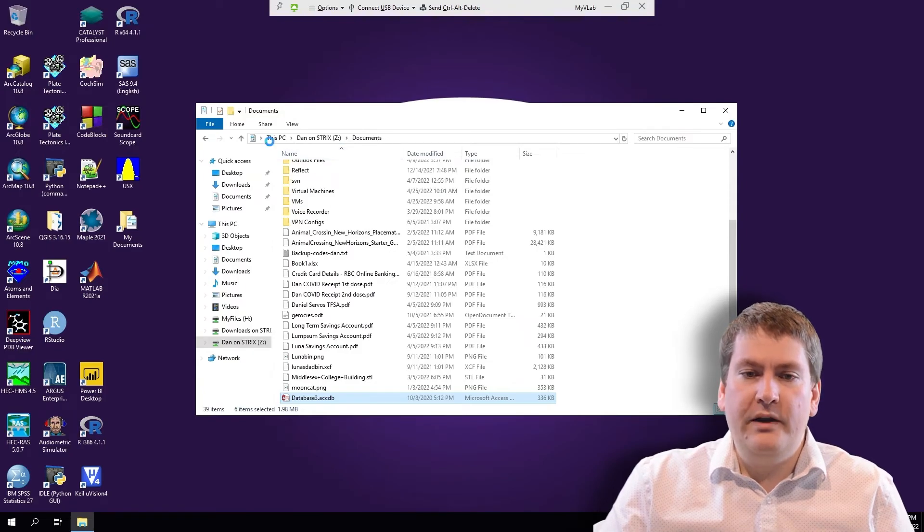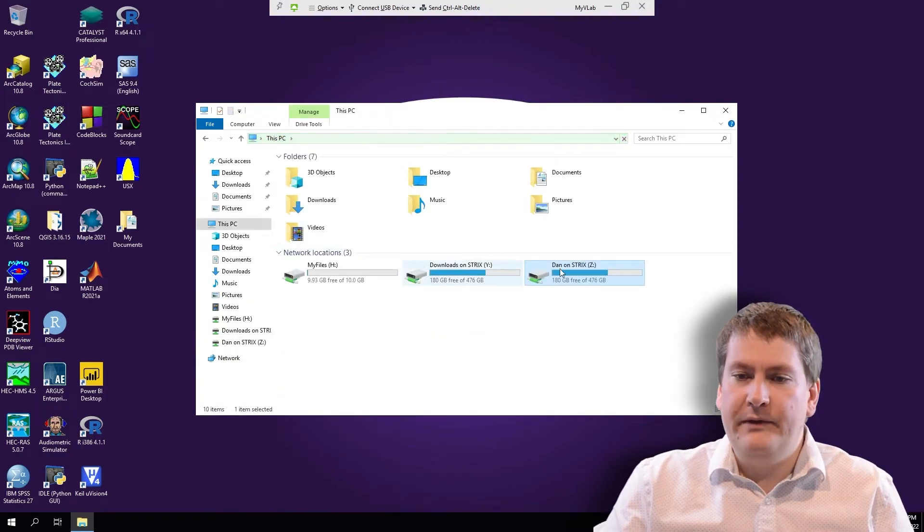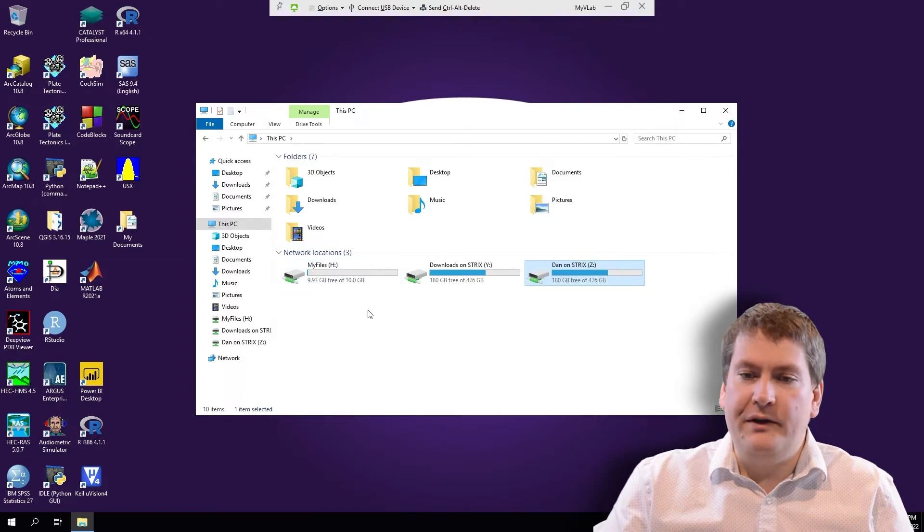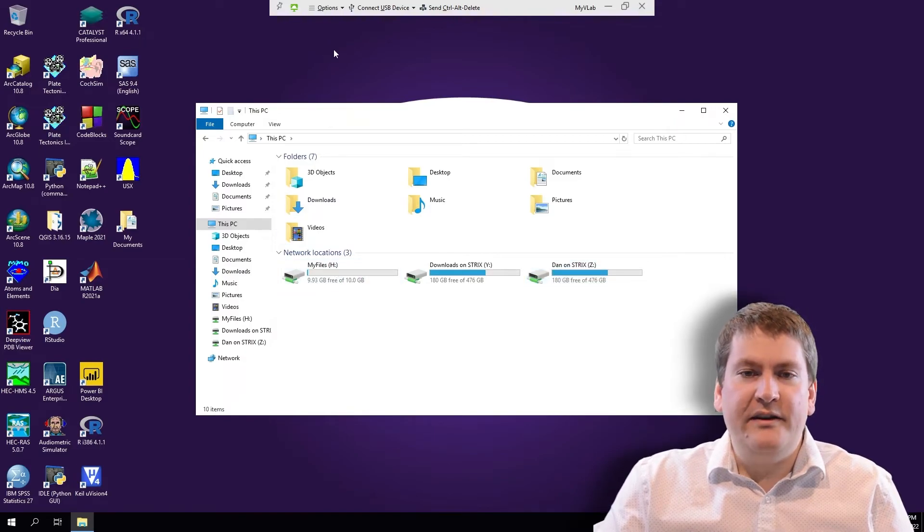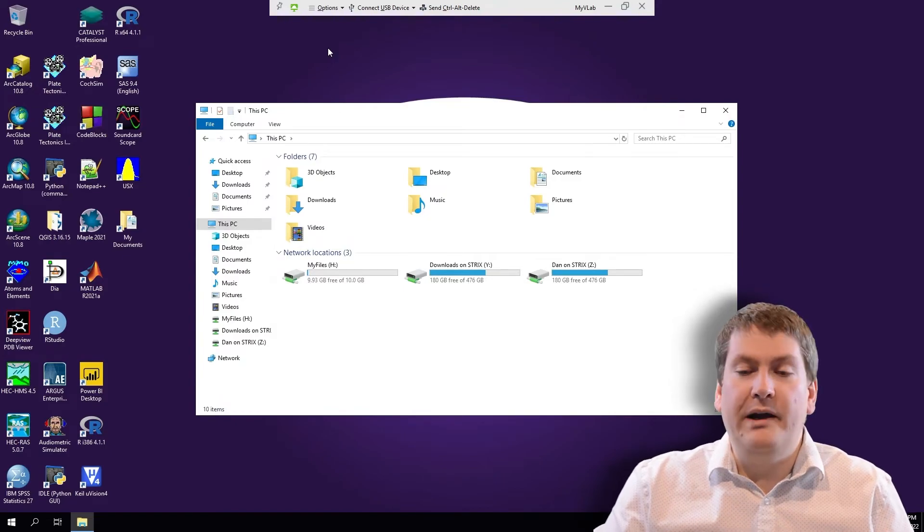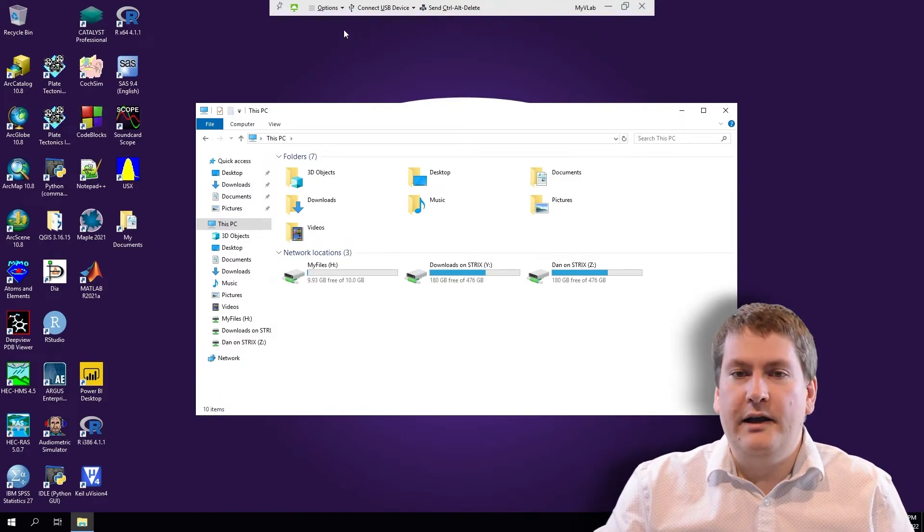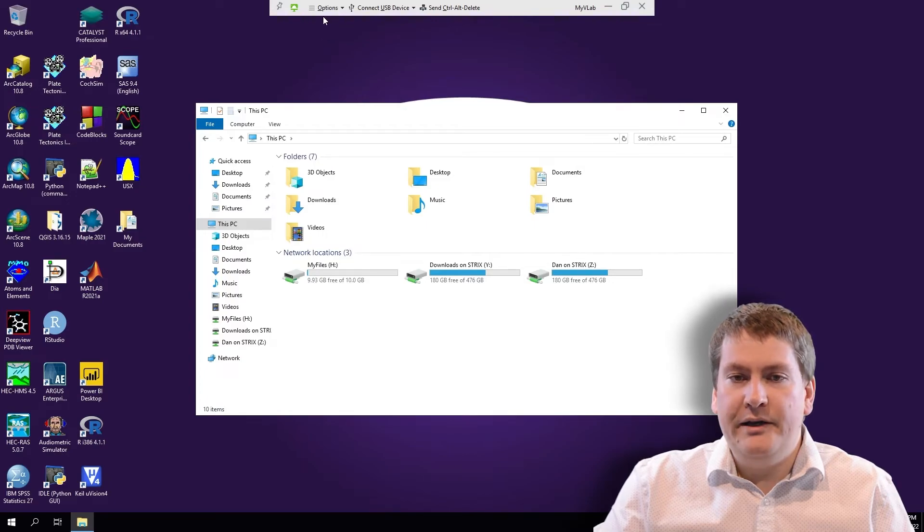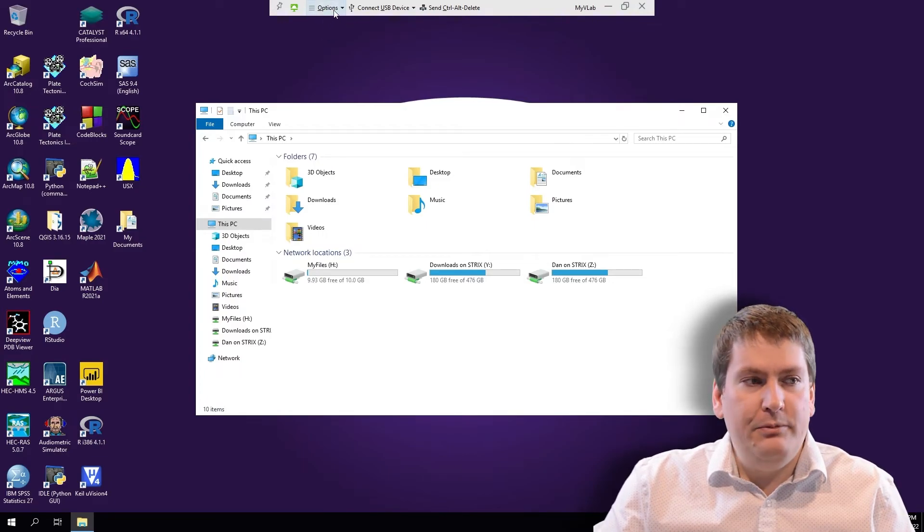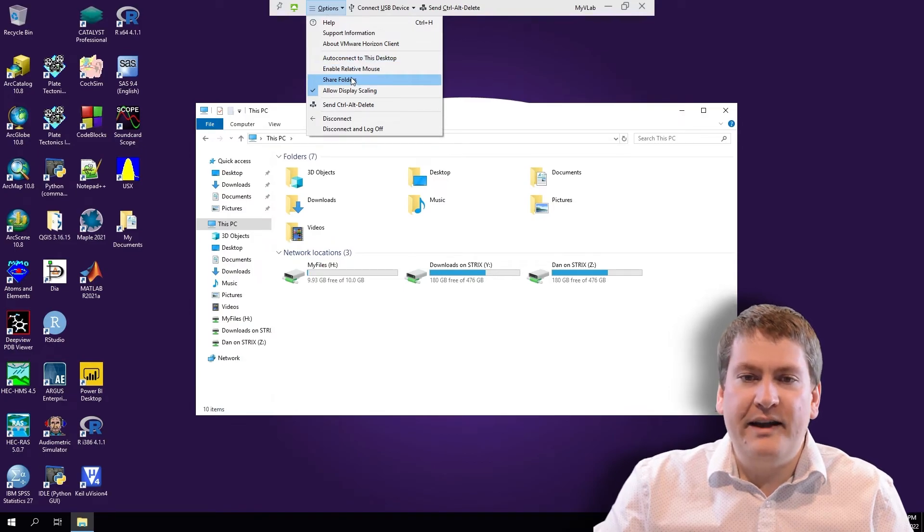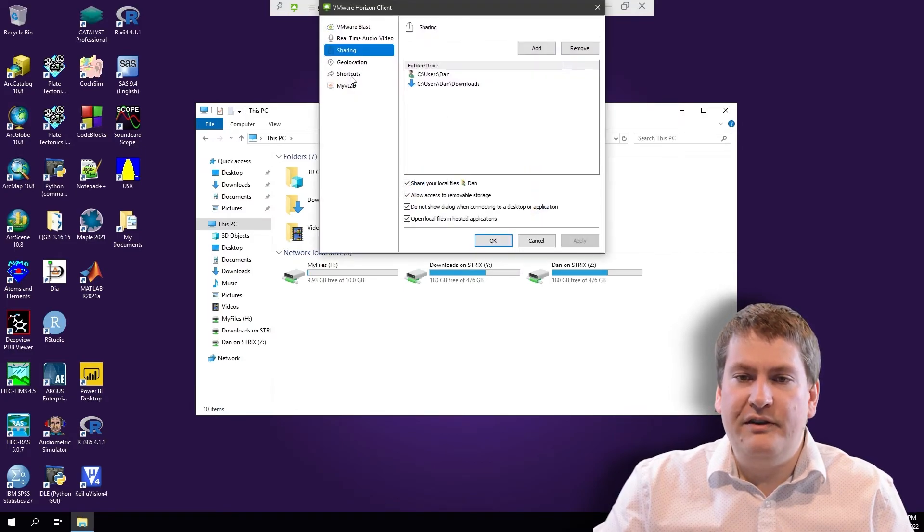If you don't have any of those folders here, like we have here, if you only have H and My Files, we can fix that. Don't worry. These instructions might be slightly different depending on the version of your MyVMware client or what operating system you're using. But it will be something like Options up here at the top, and you want to click on Shared Folders. The exact layout might be slightly different, but it should say something like Shared Folders.